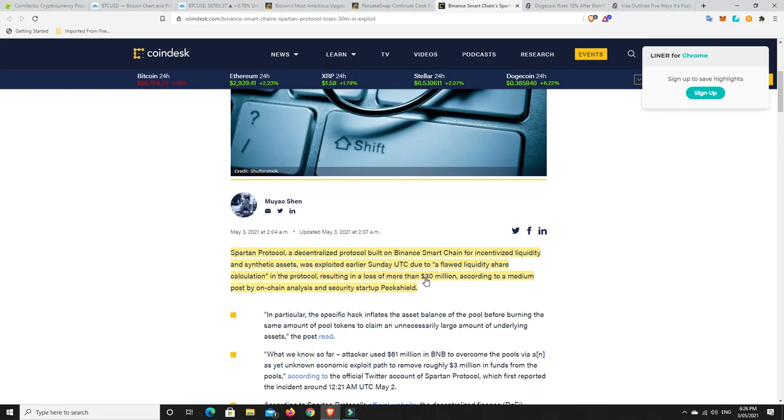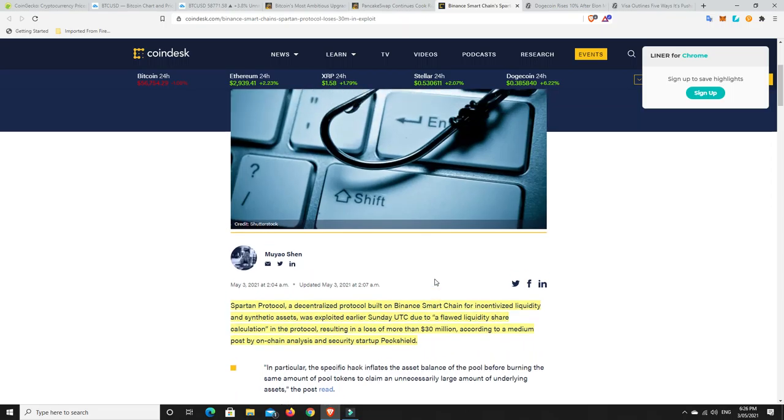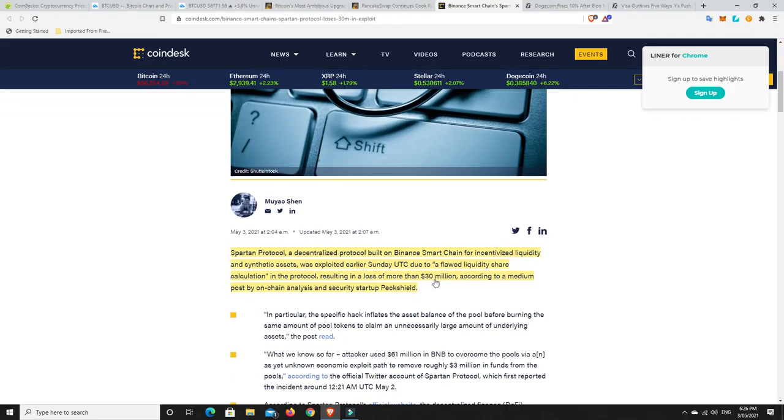Spartan Protocol, a decentralized protocol built on Binance Smart Chain for incentivized liquidity and synthetic assets was exploited earlier on Sunday due to a flawed liquidity share calculation in the protocol, resulting in a loss of more than 30 million. The problem is someone's lost that 30 million. It's 30 million dollars of someone's money. I hope no one who's watching my video is in that break us sort of section. If you have lost some money, it's something that you can get past and it's not going to be the end of you. These are happening almost every couple of weeks at the moment on Binance, so it is really a problem for them.